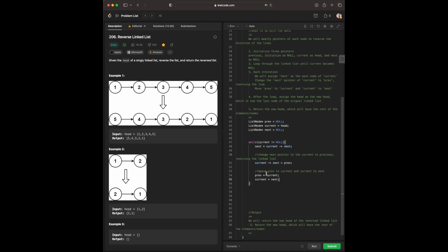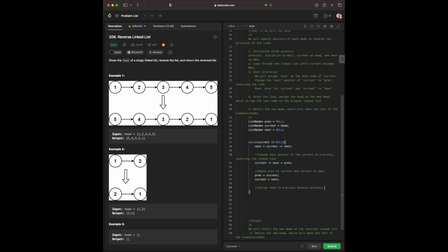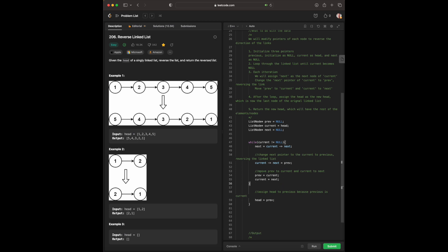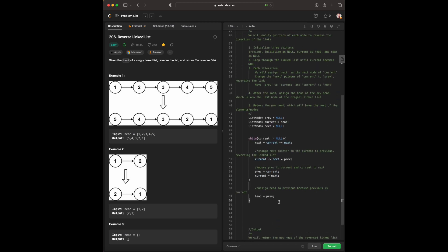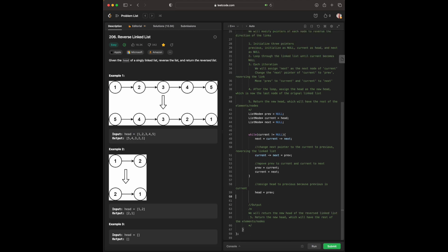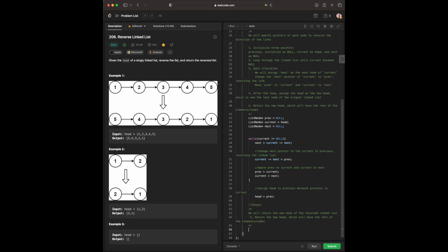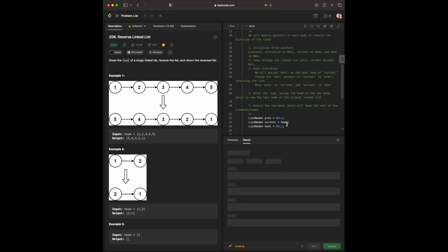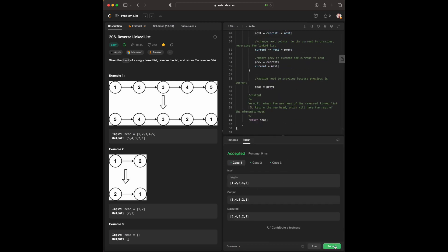This is what we call a swap. But we're not using STL library, we're just assigning the new pointers and that's it. And then assign head to previous, because previous is current. Head equals prev. Make sure, and this is while we're doing this. And this is step four. Assign the loop as the head of the new head, which is now the last node of the original linked list. Head is prev. And then finally, what we are going to do is return our head. Passes all the test cases. It works.